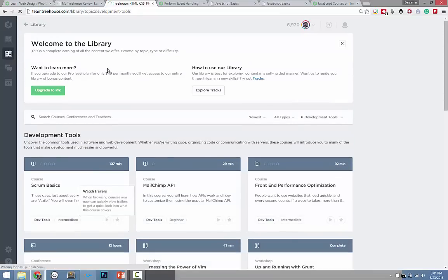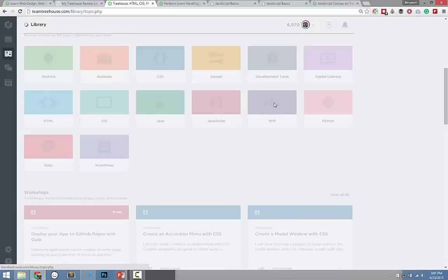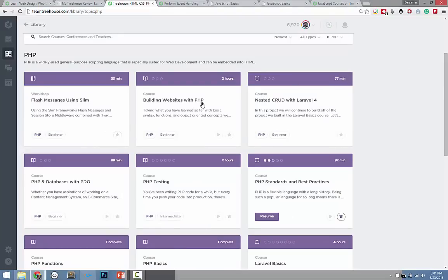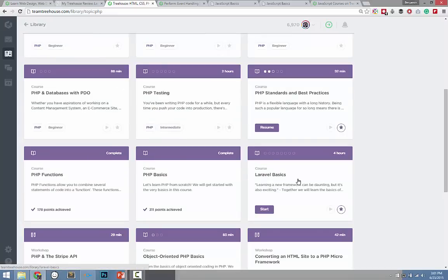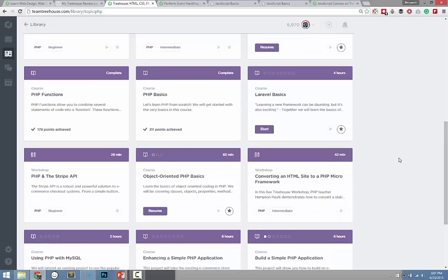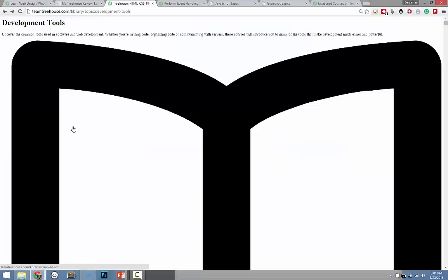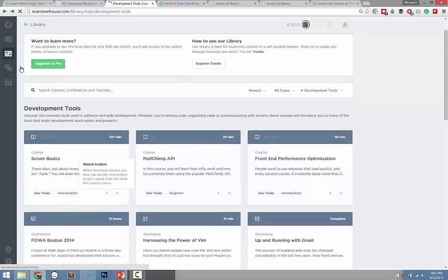Moving back to the library, to give you an idea of what's under the PHP course — we've got Building Websites with PHP, Standards and Best Practices, Laravel (which is a PHP framework), and using PHP with MySQL.